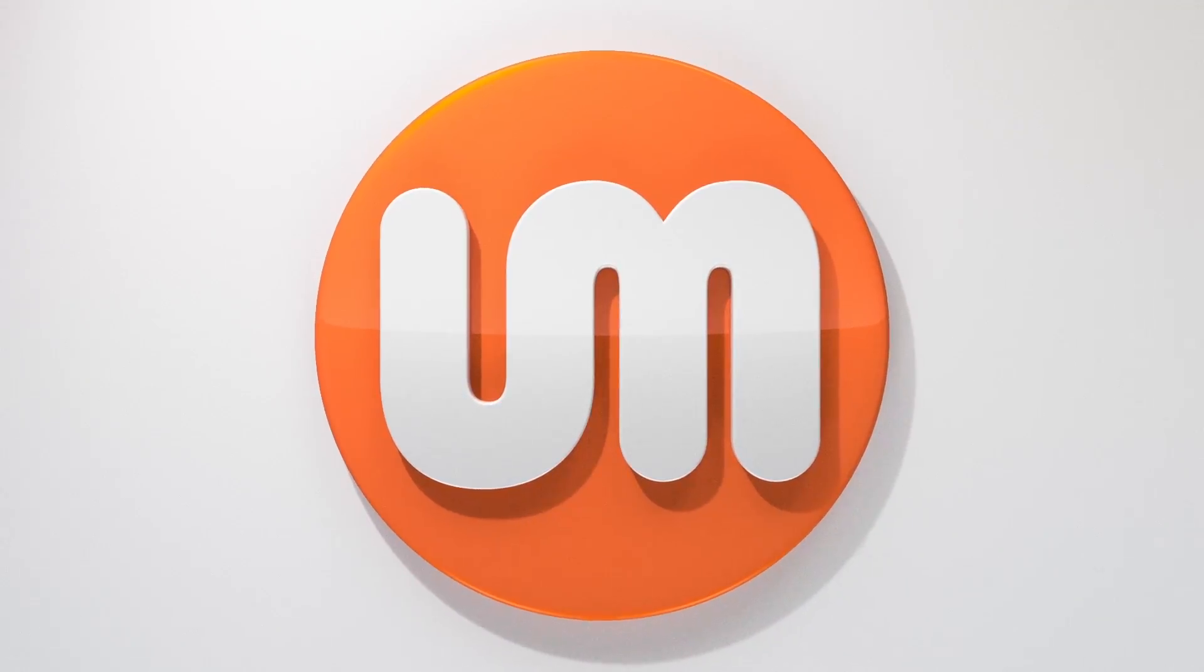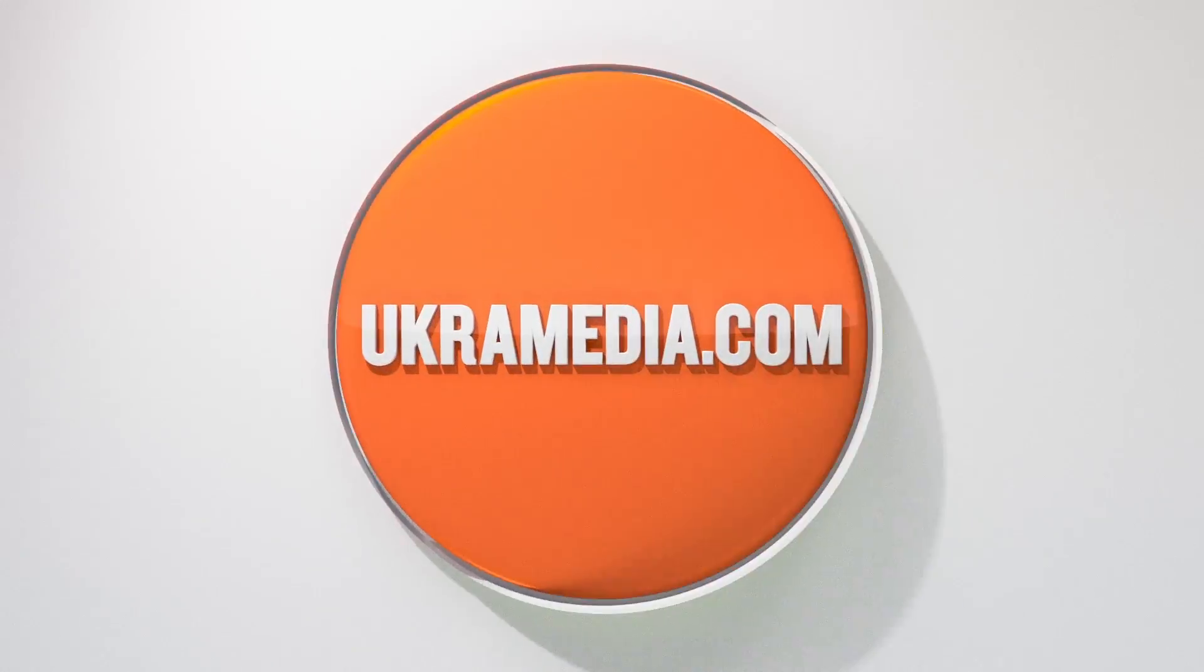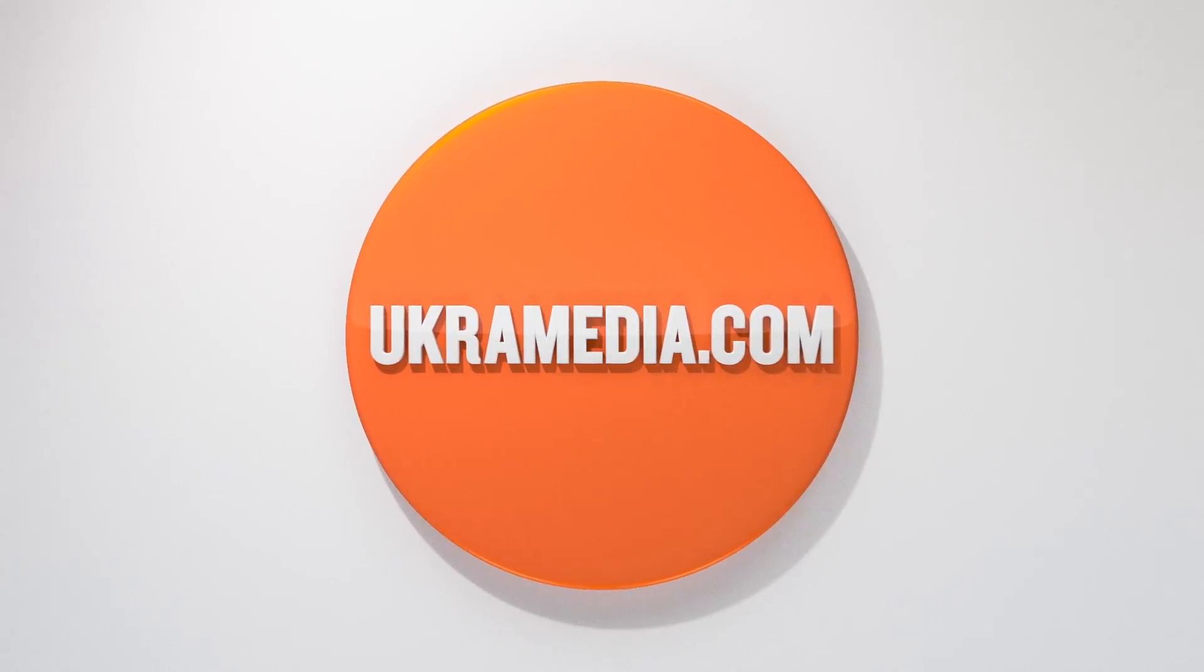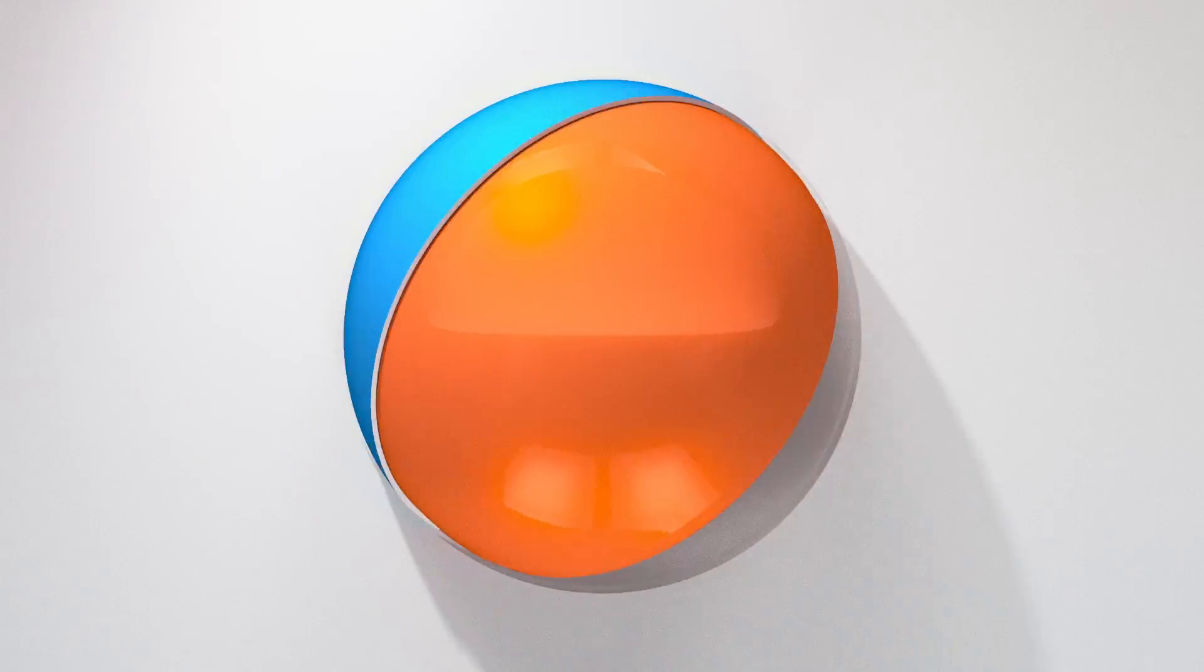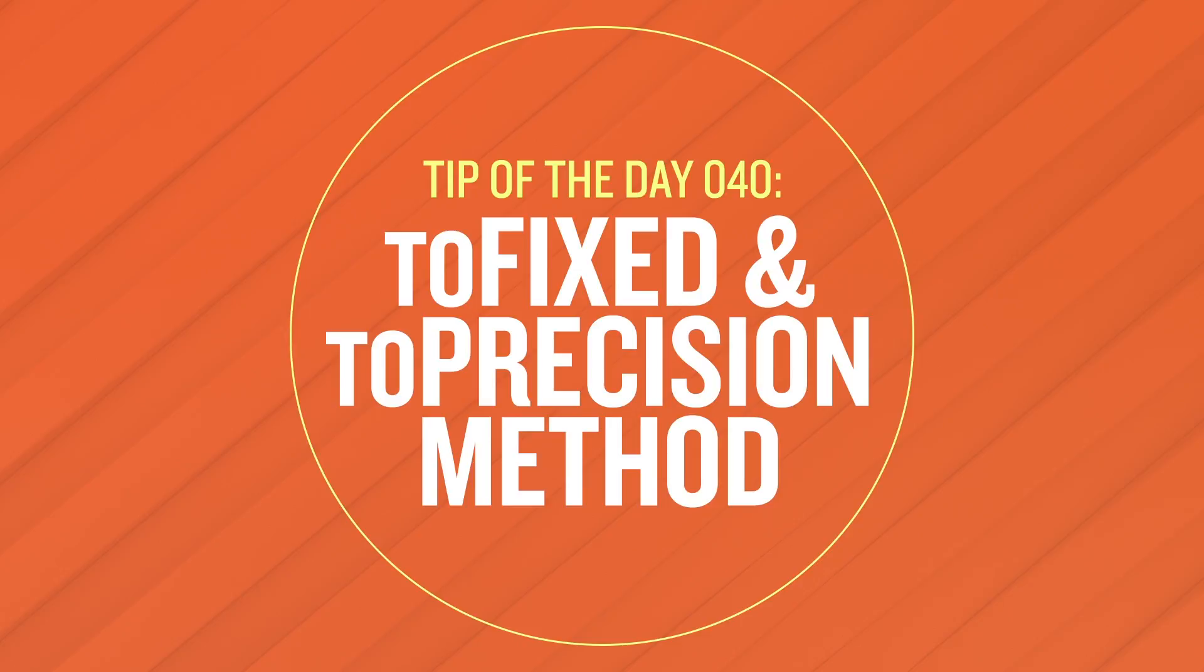Hello and welcome to ukramedia.com. My name is Sergei Proknevsky and today's daily tip is toFixed and toPrecision method in After Effects. So without any further ado let's dive right in.